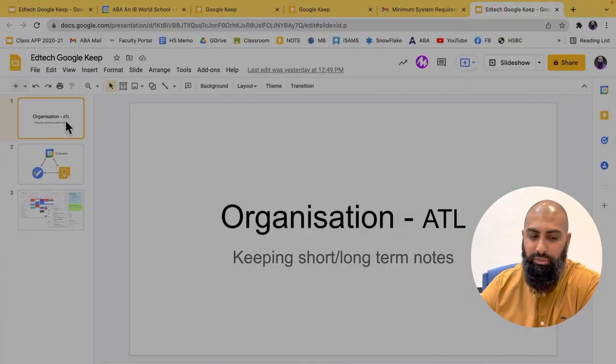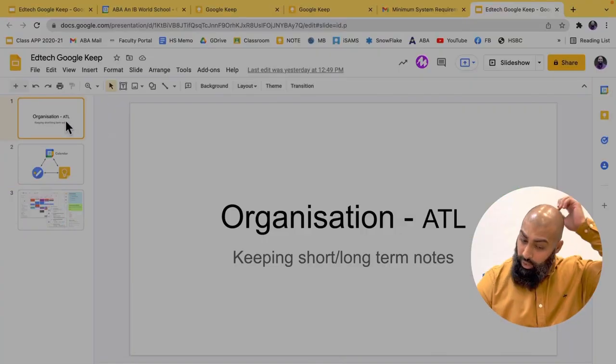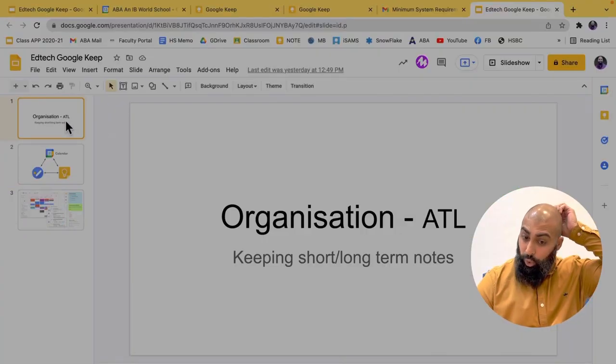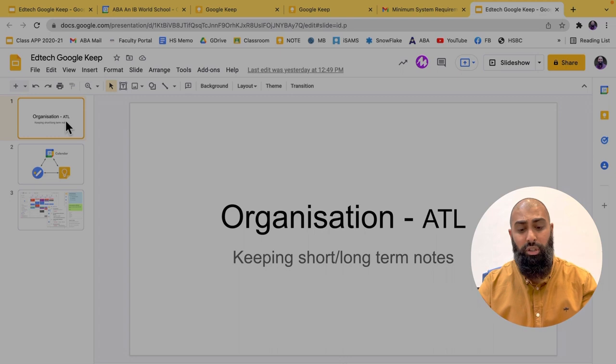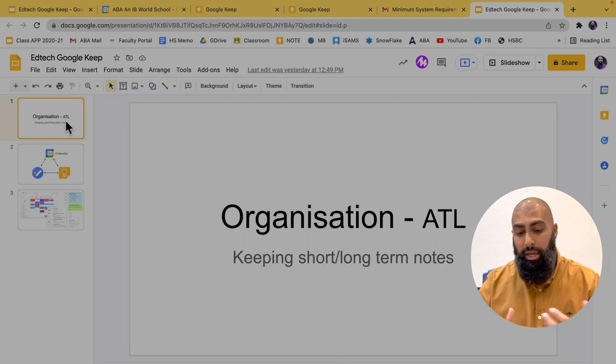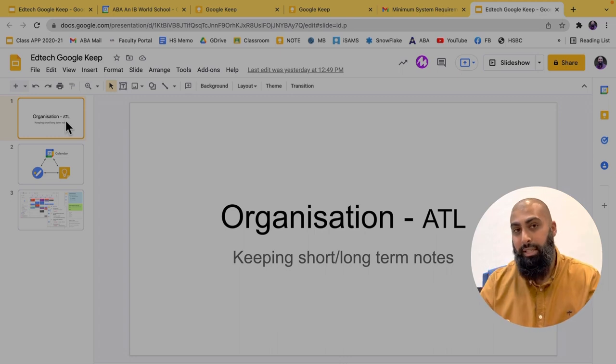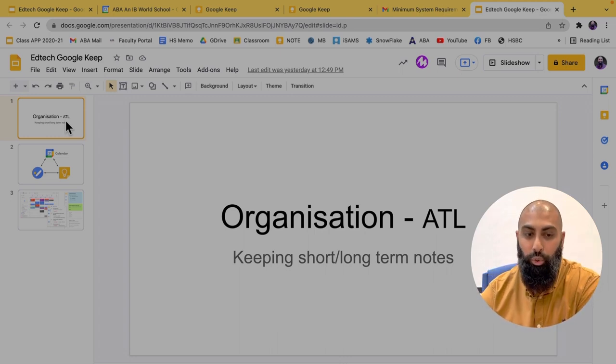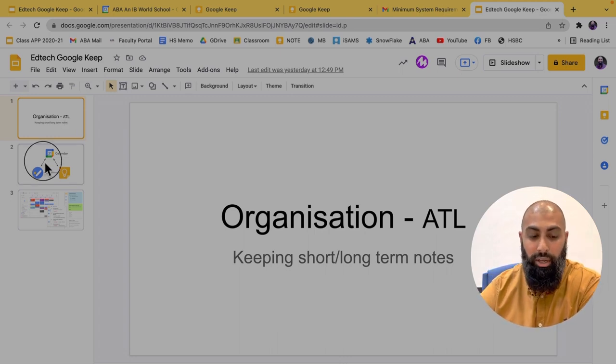I'm going to jump over to the computer. I've done a session where we spoke about organization as an approach to learning. And this session is just me talking about short and long-term notes.